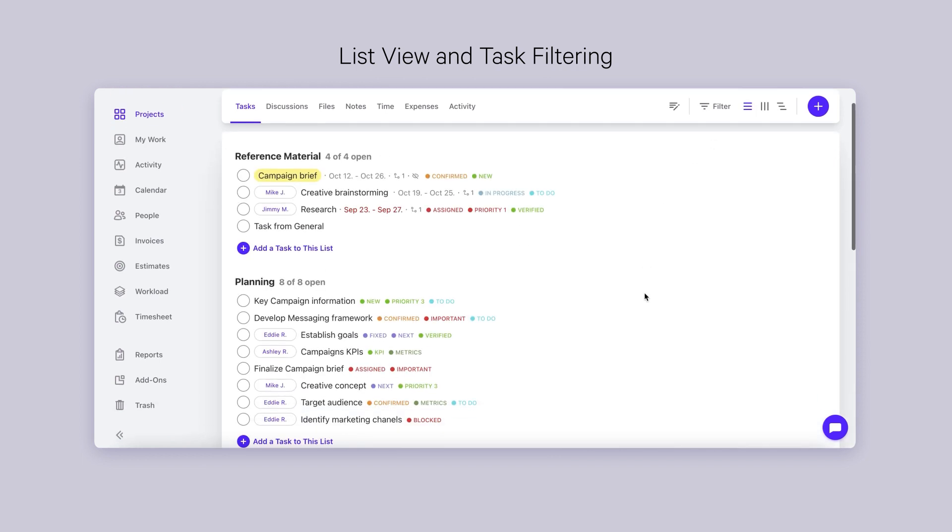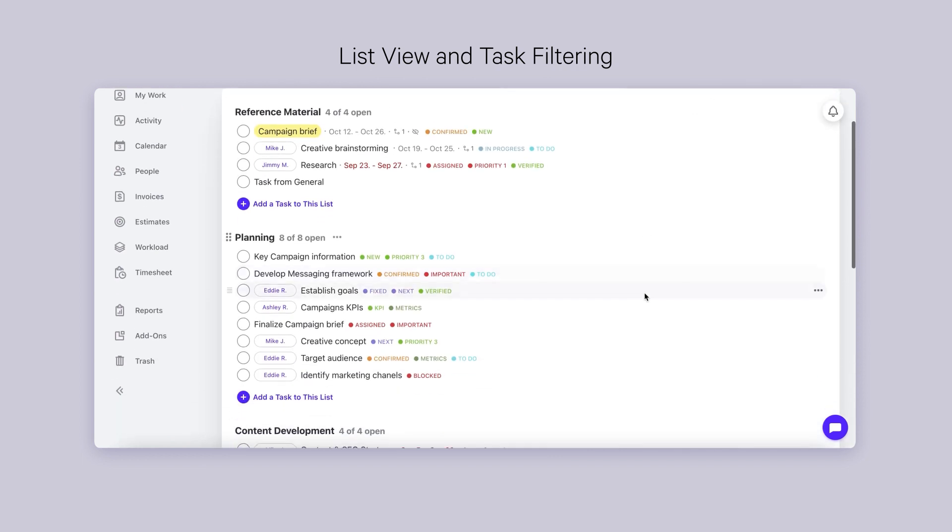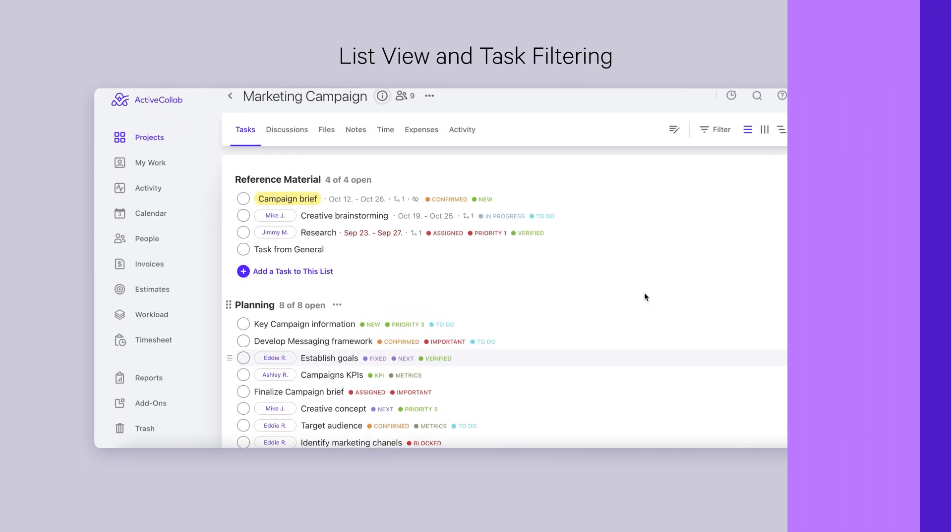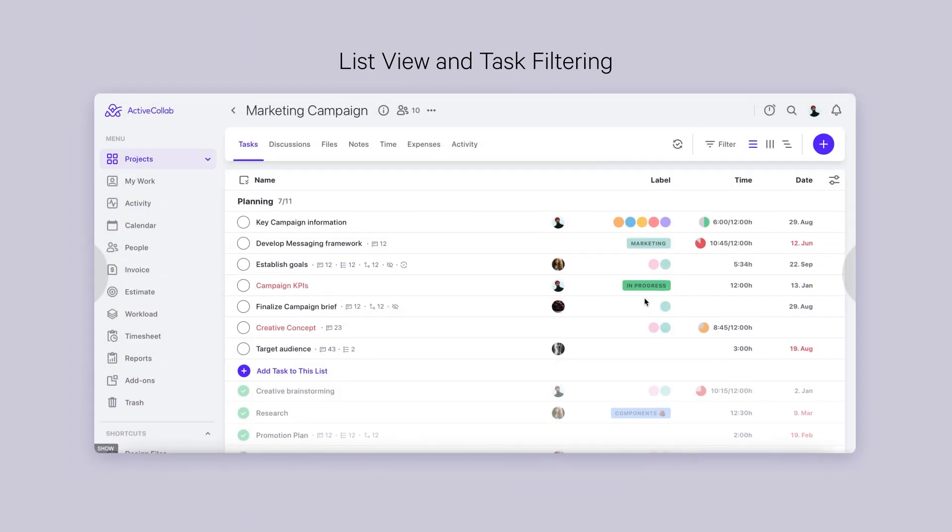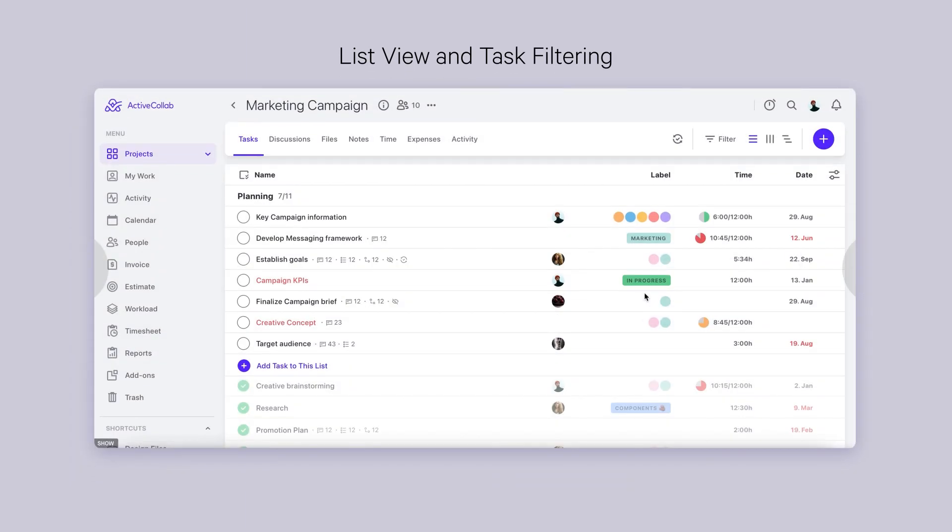ActiveCollab 8 will bring the most changes to the list view. Here's what we're aiming for: a customizable grid to fit all your needs on one page. While we're keeping the best parts of the current setup, new features will sneak in to provide the best overview of all the tasks so far.